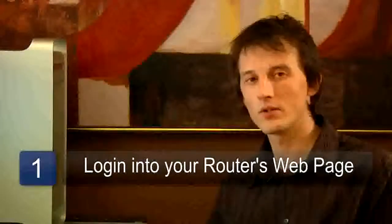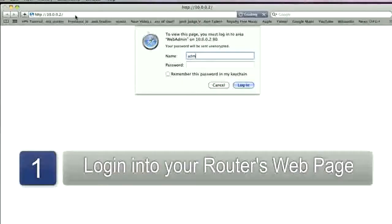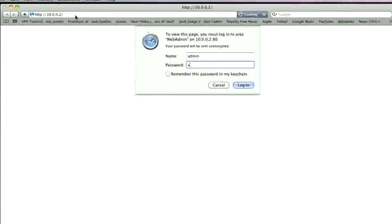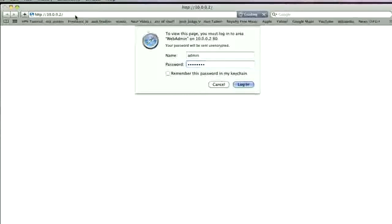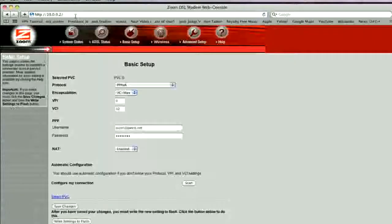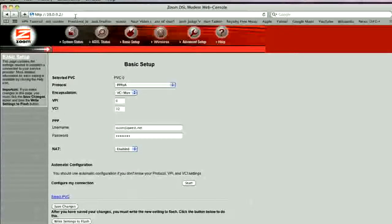The first step in changing your channel is to log in to your router's page or login page, which typically on most routers can be found at 192.168.1.1. On the computer we're showing you today, however, the IP address for that router is actually 10.0.0.2. You'll see as soon as we go to that IP address, we're asked for your username and password.